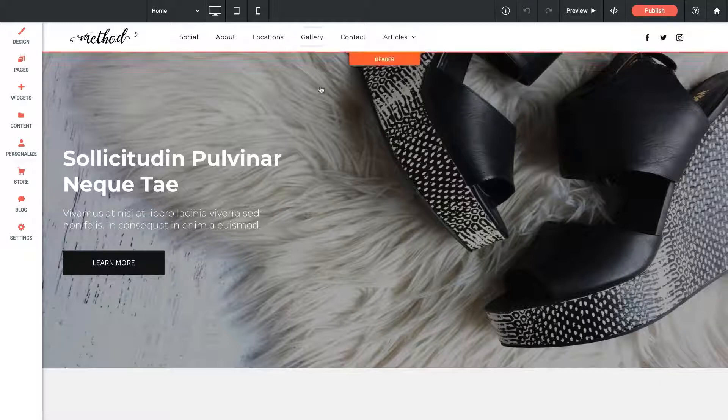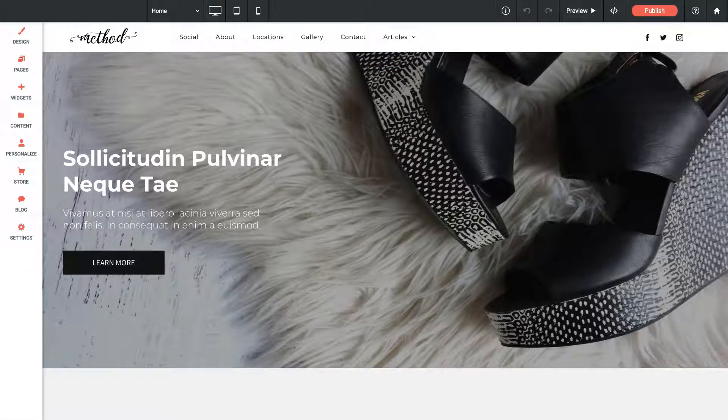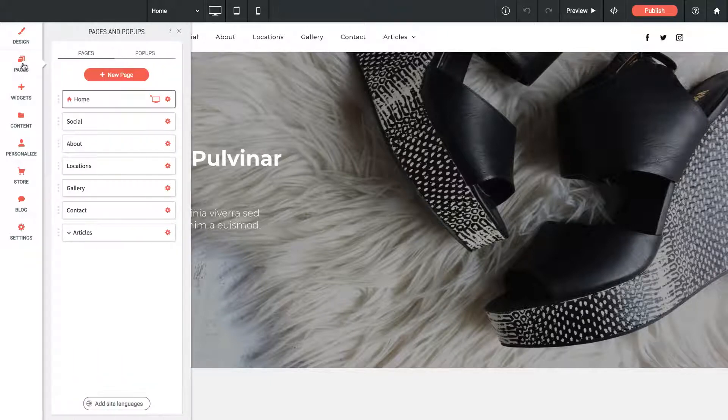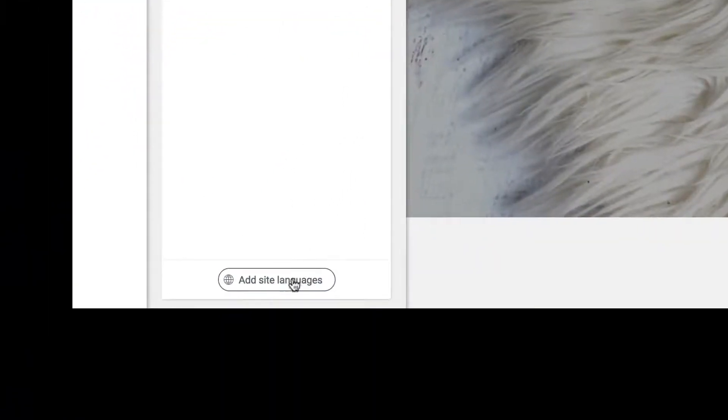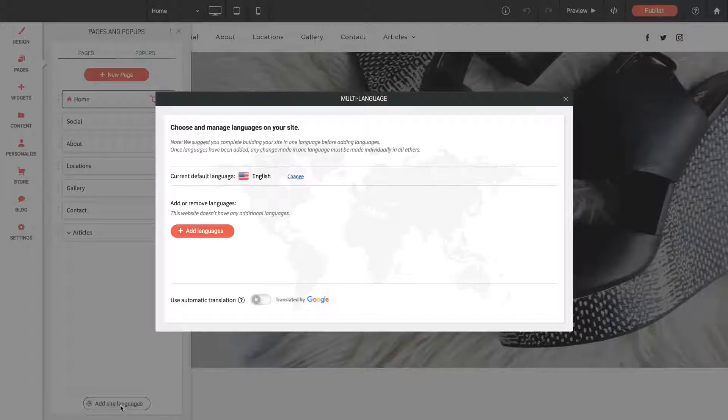I've got a site here, it's completely done, and I want to add a new language to it. The way I can do that is by going to the Pages panel. At the very bottom you'll see it says Add Site Languages, so I'll click that button.